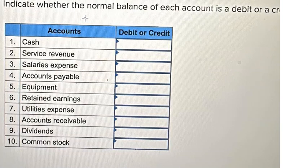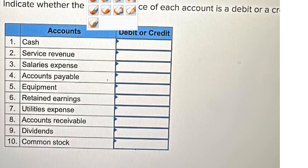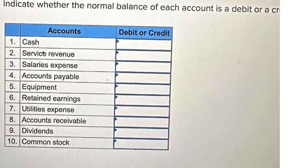Hello everybody, today I want to show you the step-by-step how to answer this one. We know that the best way to analyze the cash is to just select it like this.